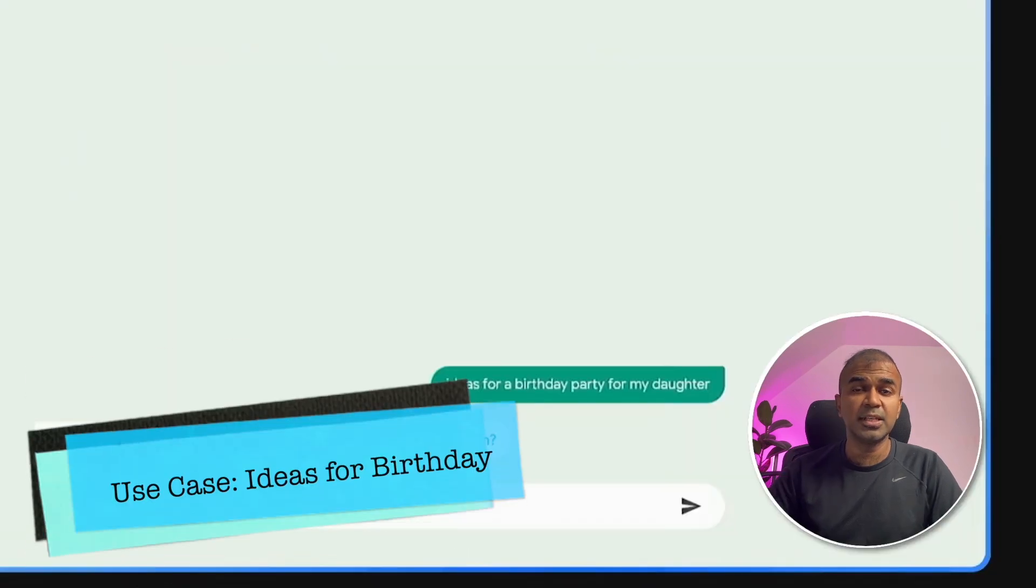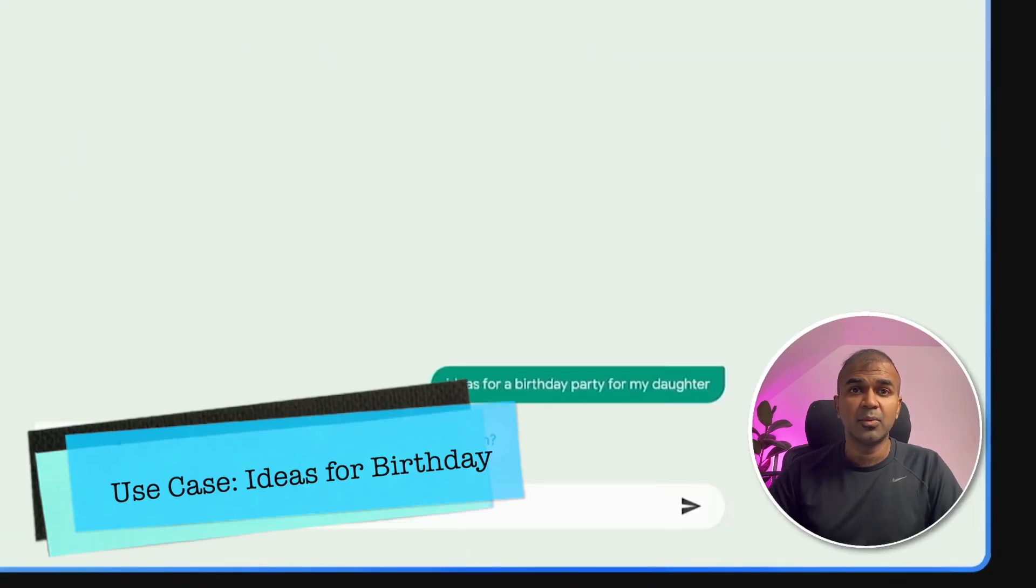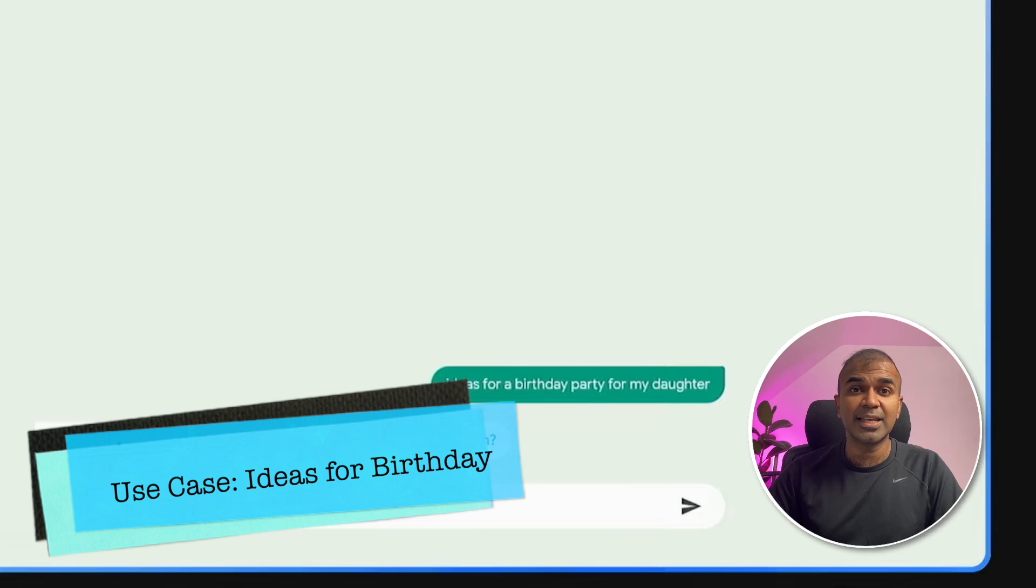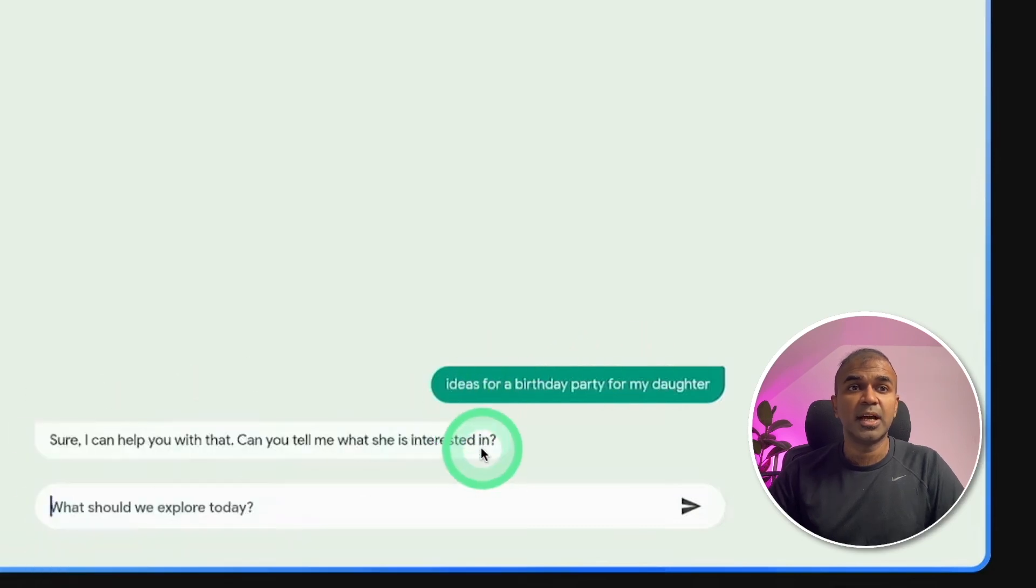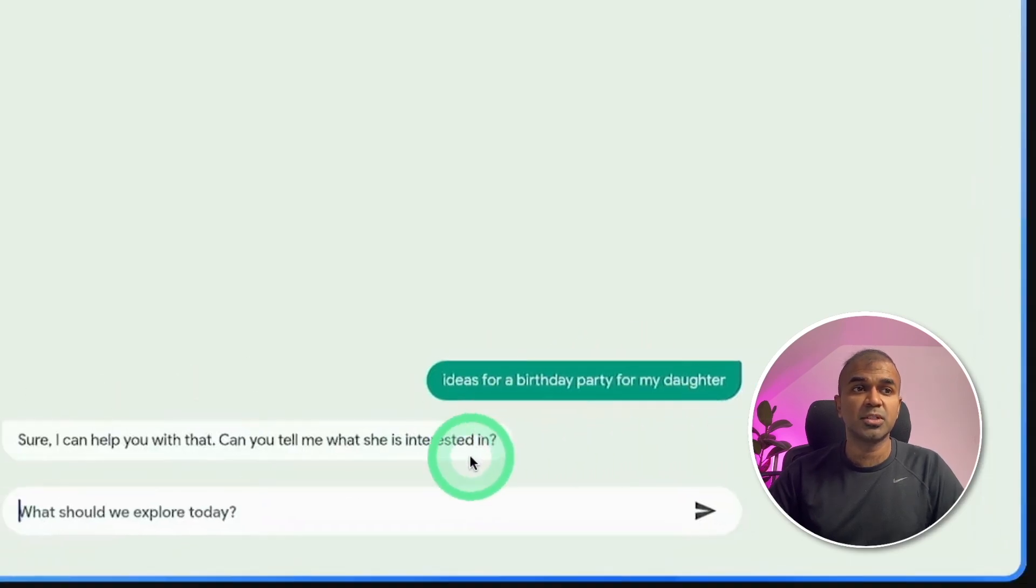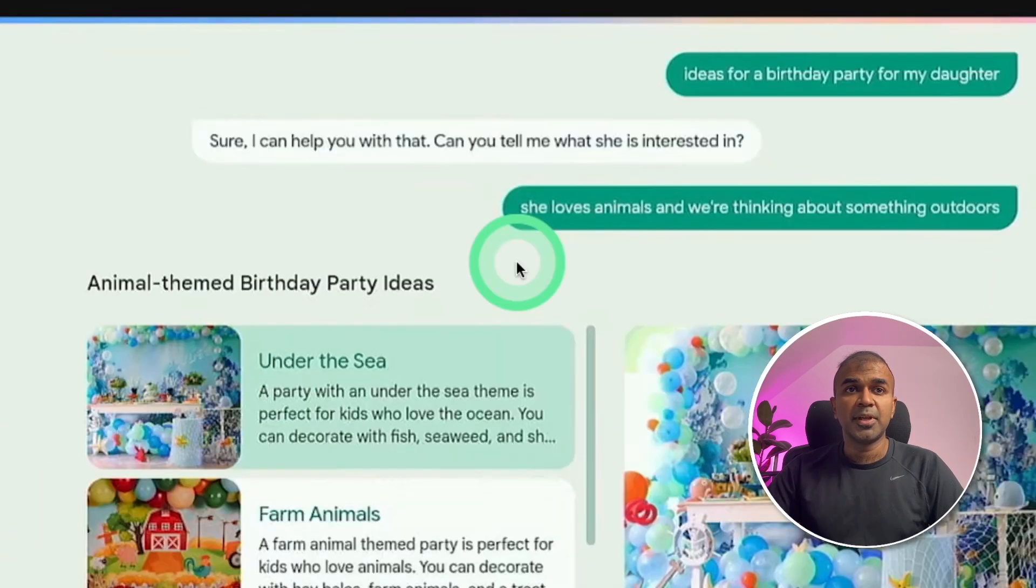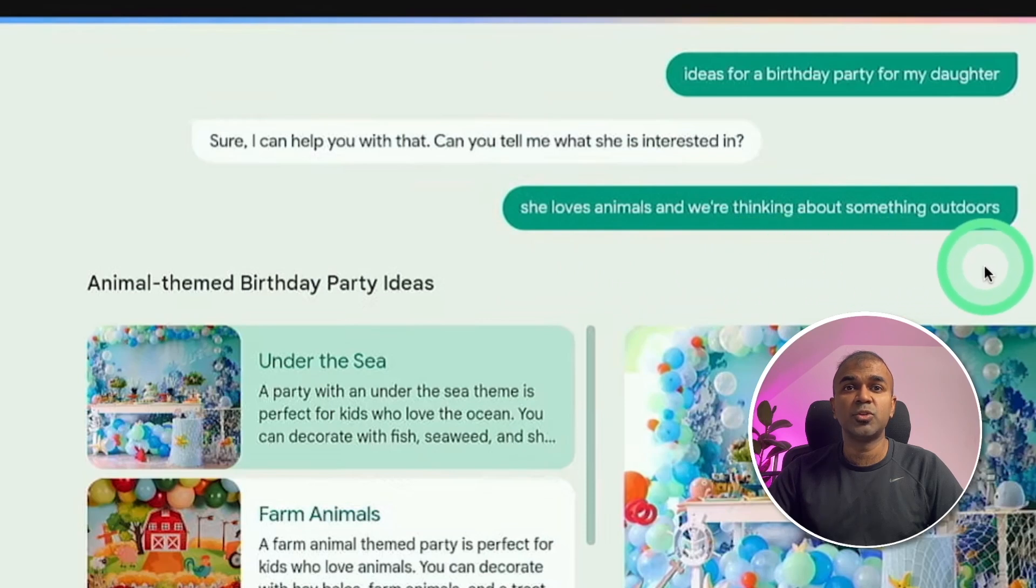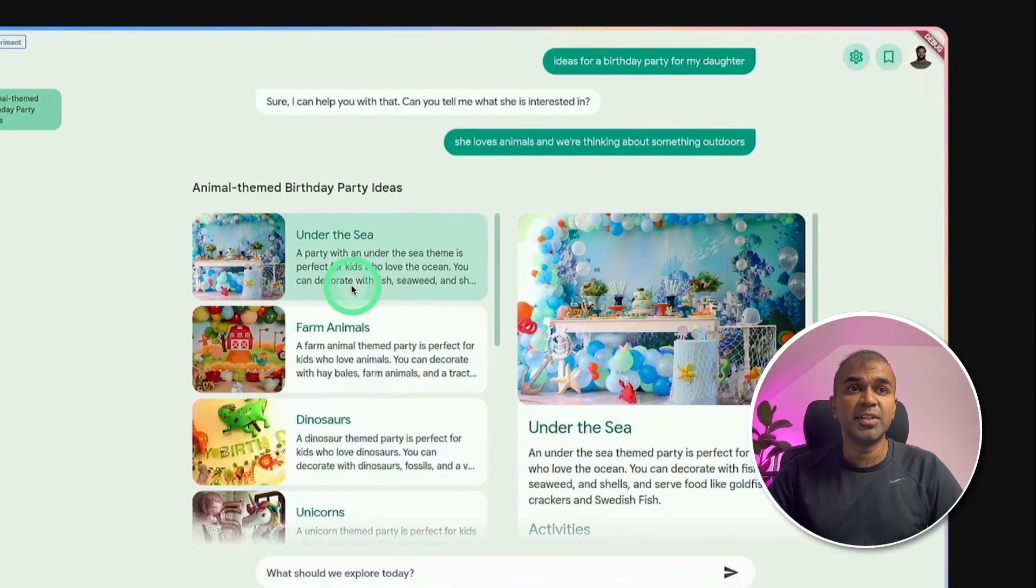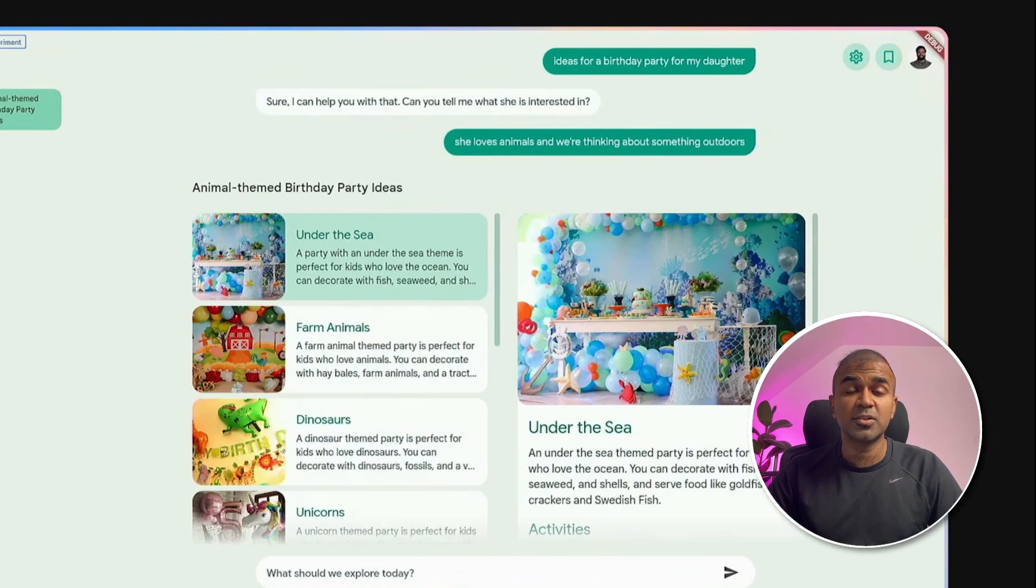Next, we're going to see if you're planning to prepare a birthday party, what ideas it can give. So here's the prompt, ideas for a birthday party for my daughter. Sure, I can help you with that. Can you tell me what she's interested in? The reply is, she loves animals and we are thinking about something outdoors. And it immediately gave with these ideas. It's amazing.